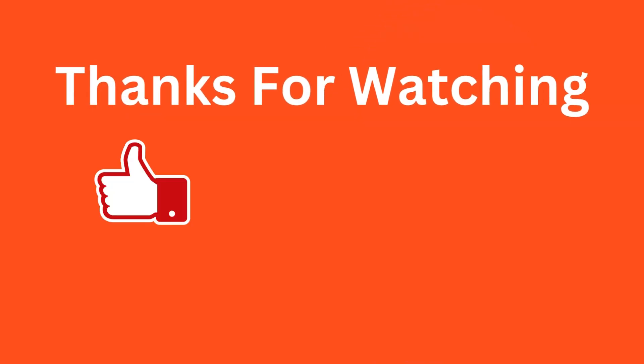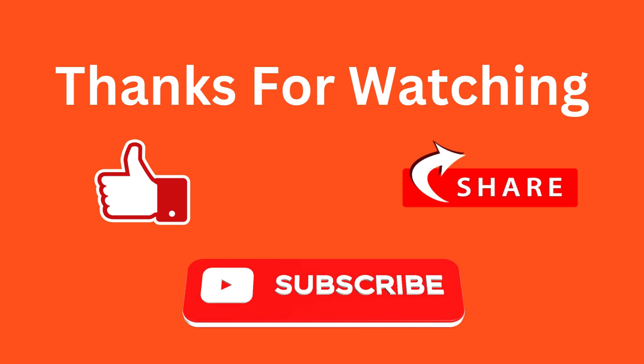Thanks for watching, kindly like and share this video, and subscribe my channel for more updates.